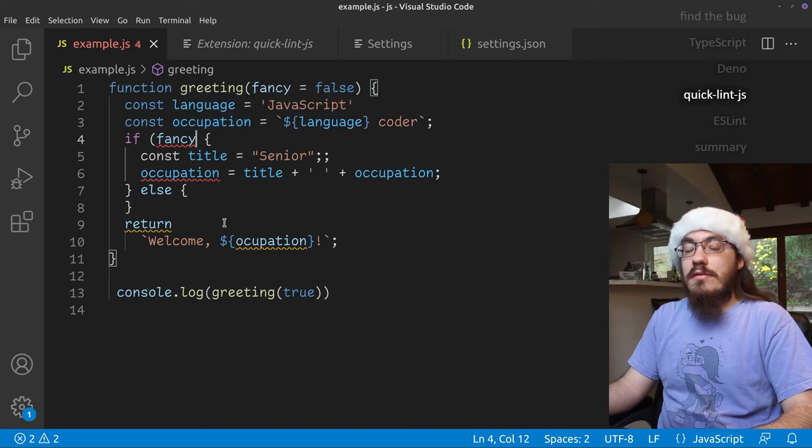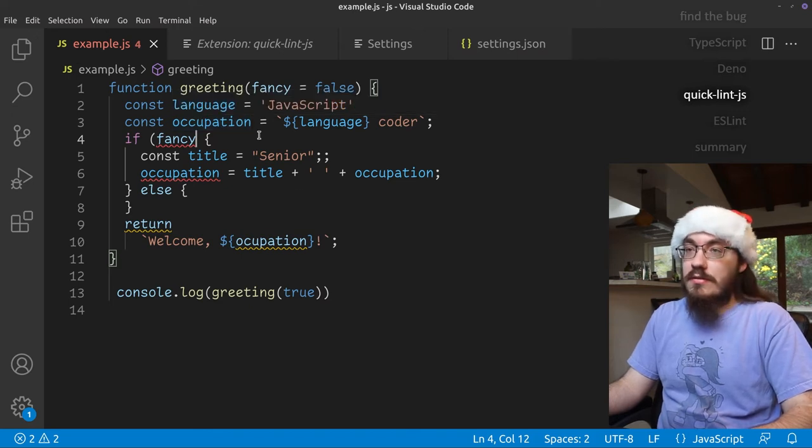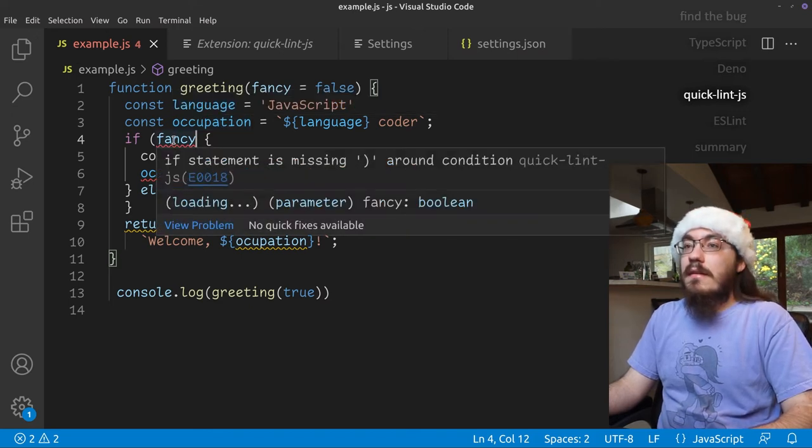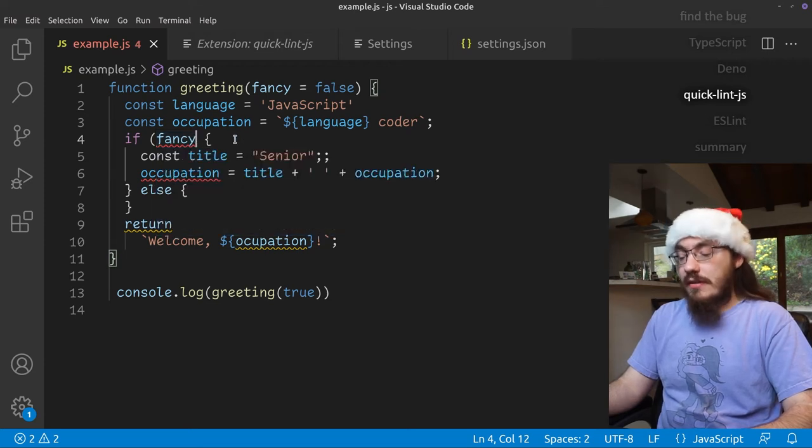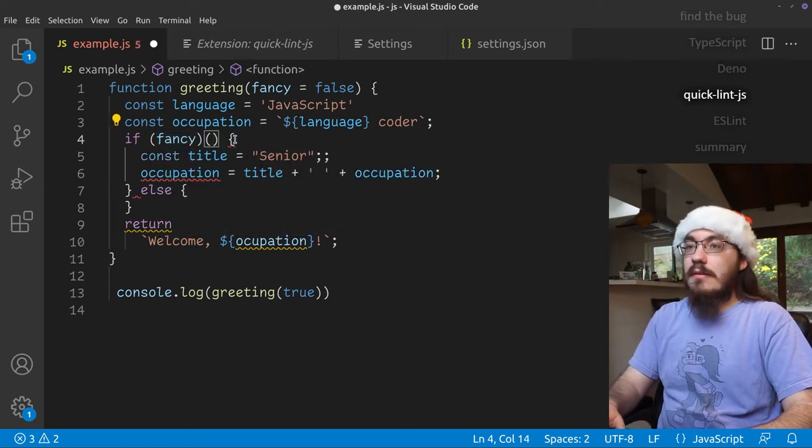Now these squigglies are different than the other two extensions. Here on fancy, it says if statement is missing a right paren. Okay. Let's add that. Whoops.